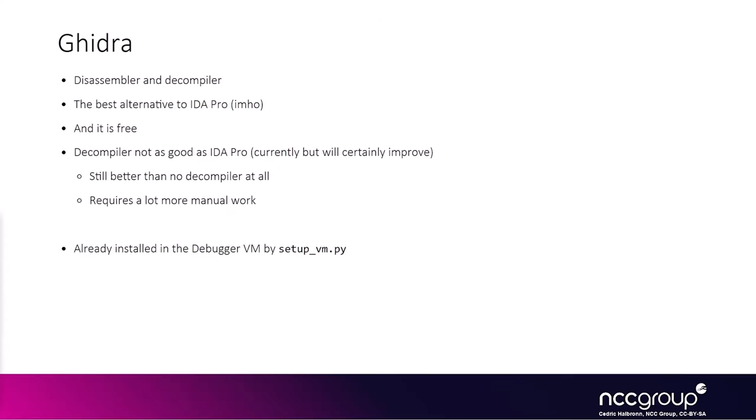In this course we're going to mainly use Ghidra, which has both a disassembler and a decompiler. To be fair, it's the best alternative to IDA Pro as a free alternative because it has a decompiler on top of the disassembler, all that being free. The decompiler is not as good as IDA Pro because it requires a lot more manual work when you're reverse engineering, but it's still better than not having any compiler at all.